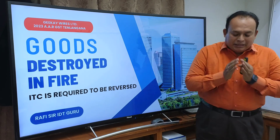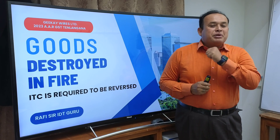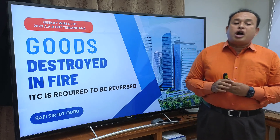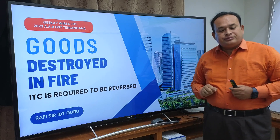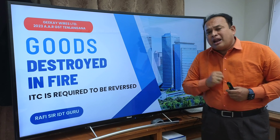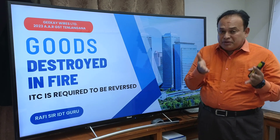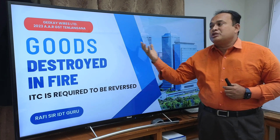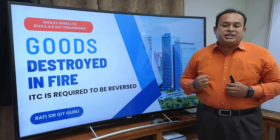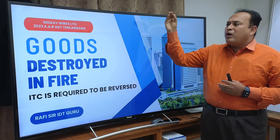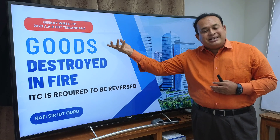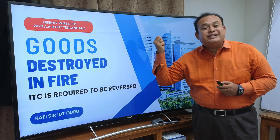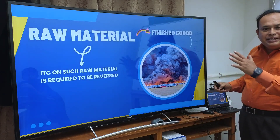Namaste, my dear friends. I am referring to a very important judicial pronouncement with regard to goods destroyed in fire — whether input tax credit is allowed, not allowed, or required to be reversed. This decision is given by the Authority for Advance Ruling under GST, Telangana State Authority for Advance Ruling, in the case of GK Wires Limited.